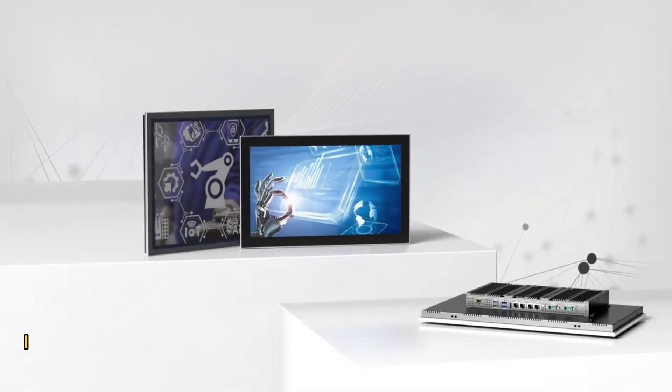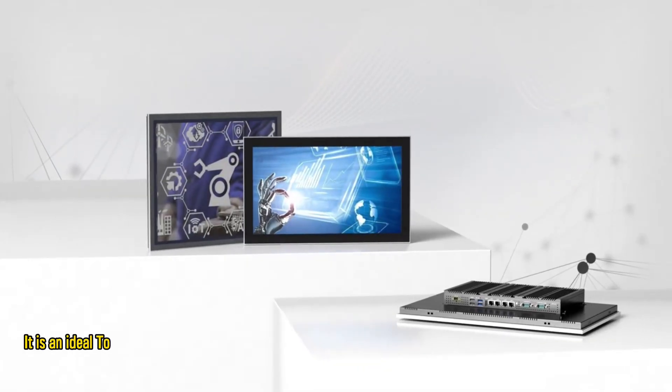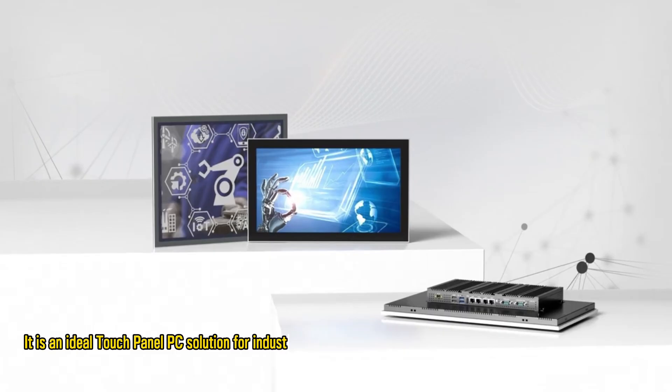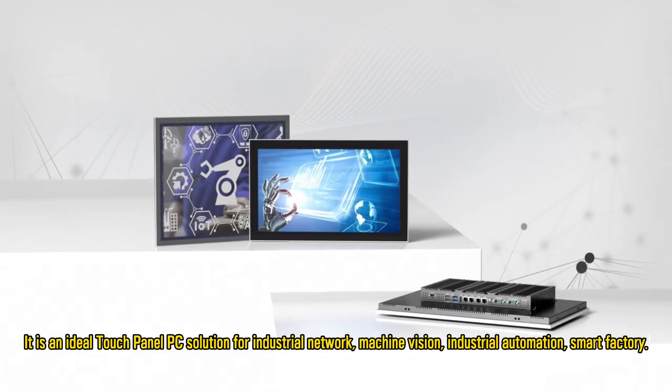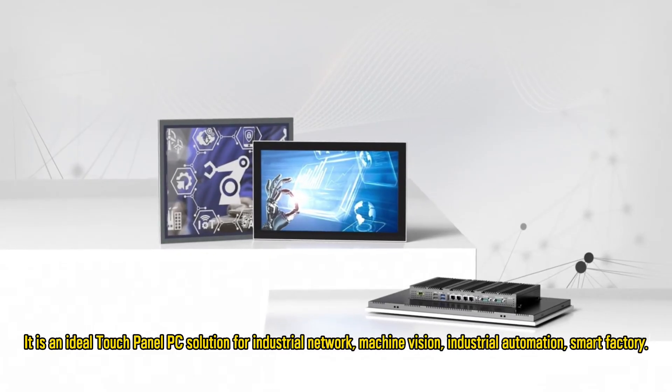It is an ideal touch panel PC solution for industrial network, machine vision, industrial automation, and smart factory.